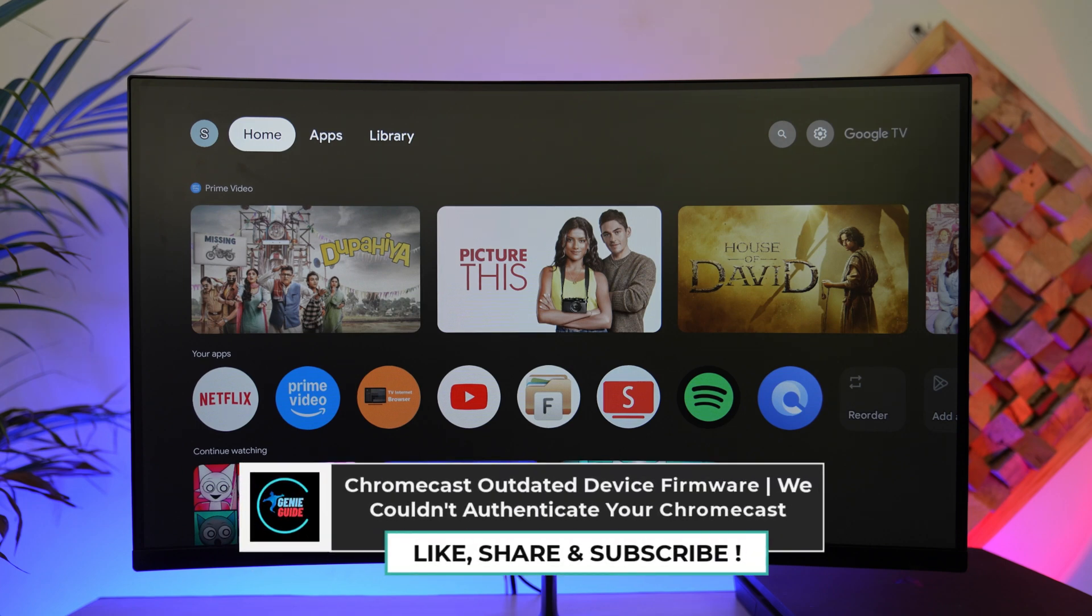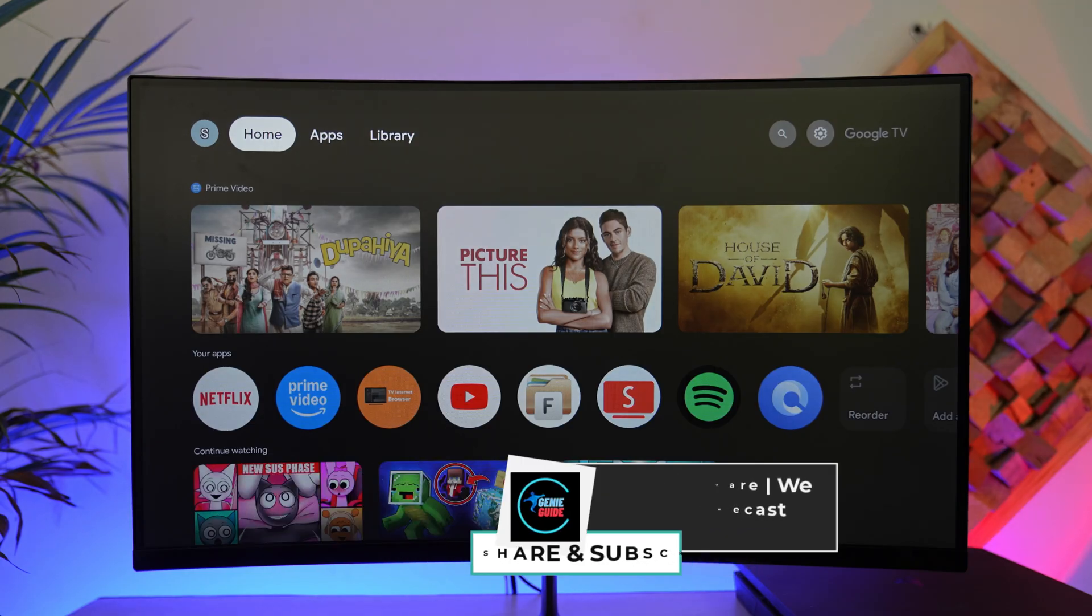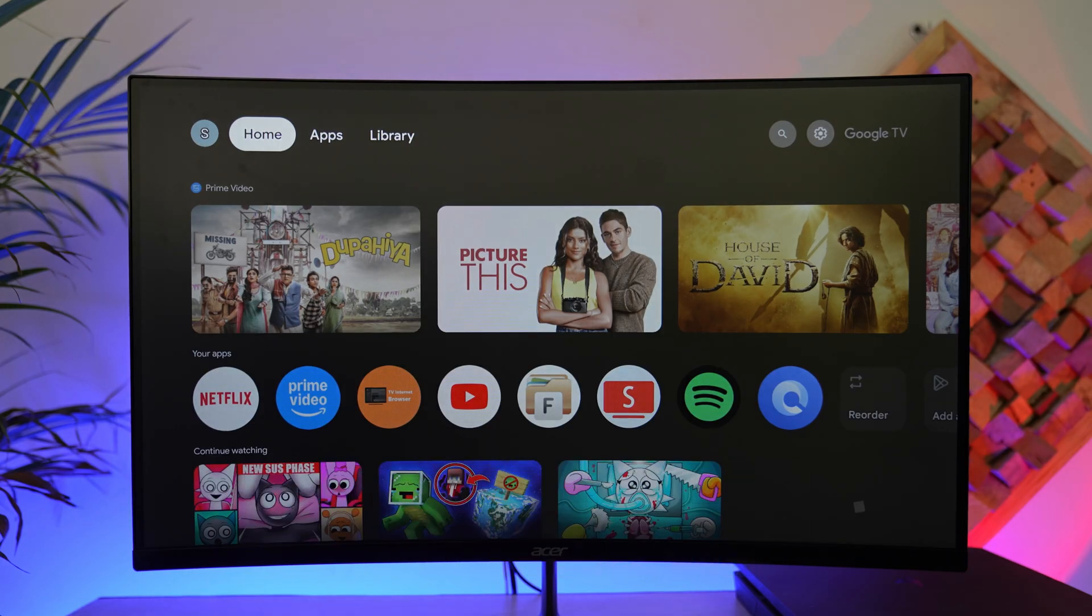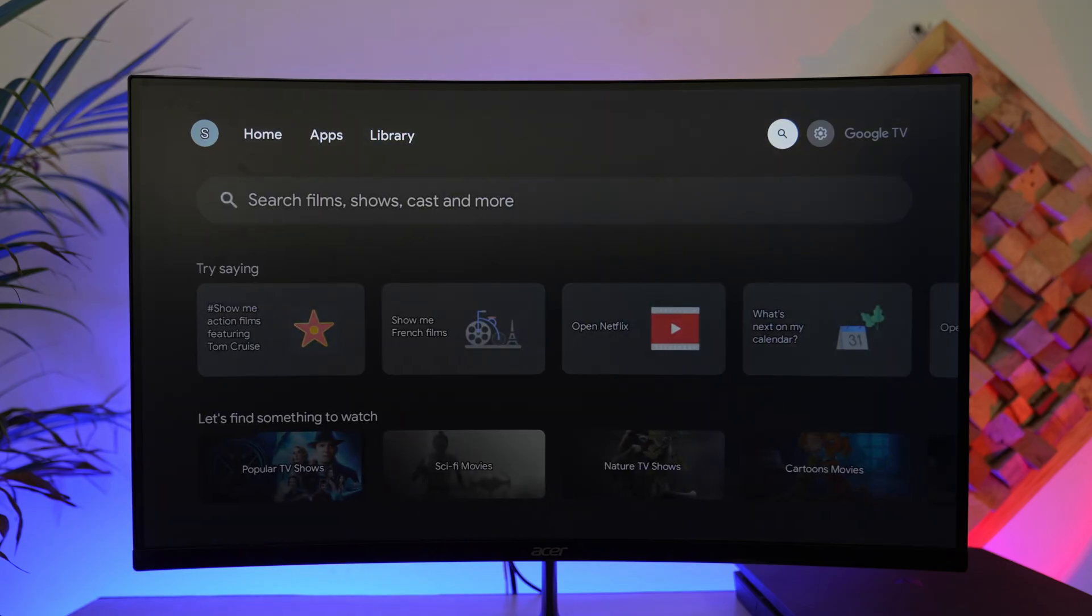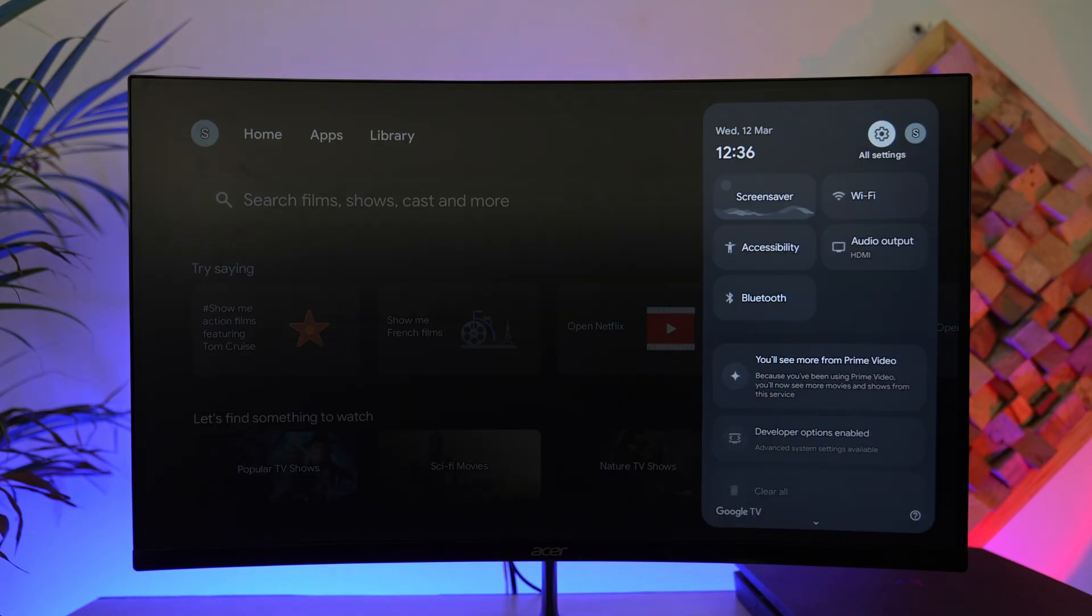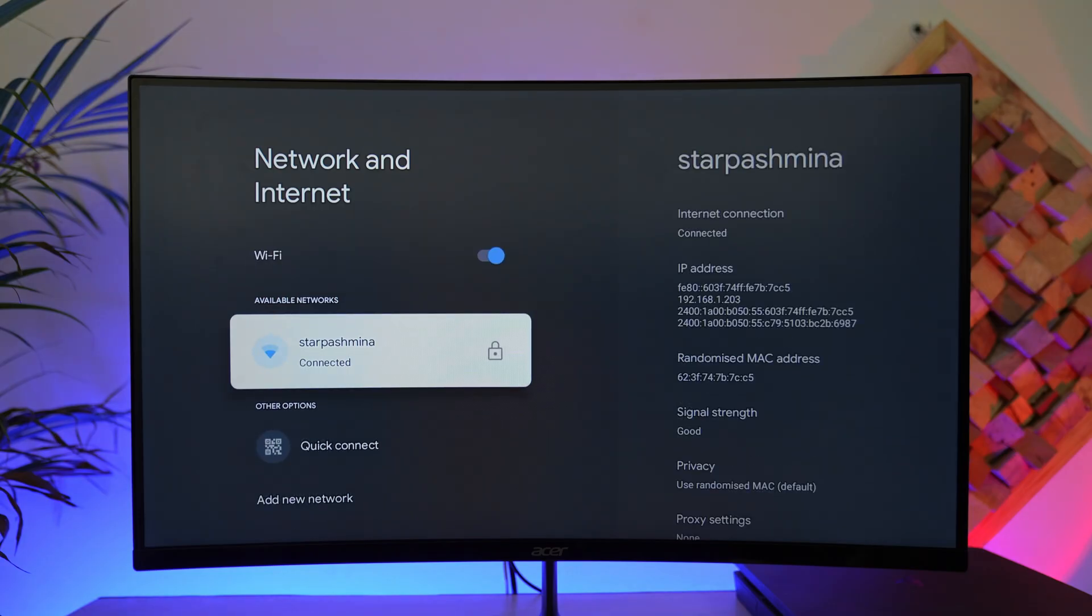Chromecast outdated device firmware - we couldn't authenticate your Chromecast. If you're getting this type of error on a Chromecast, there could be a couple of reasons. The first thing we'll make sure is our Chromecast is connected to stable internet. We'll just go to your Wi-Fi settings and make sure that it is giving the internet output.